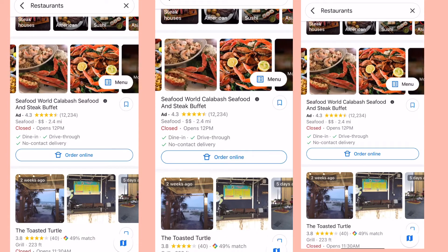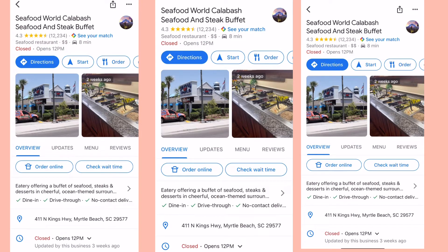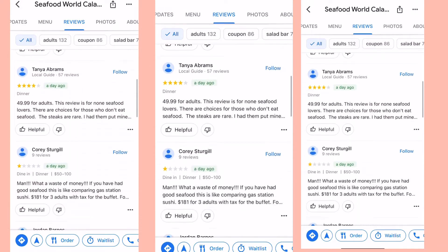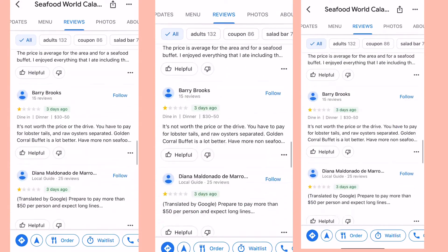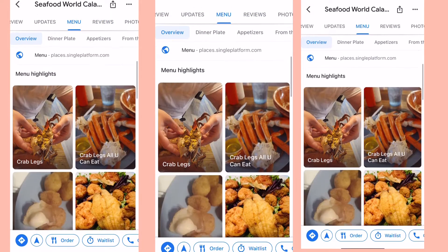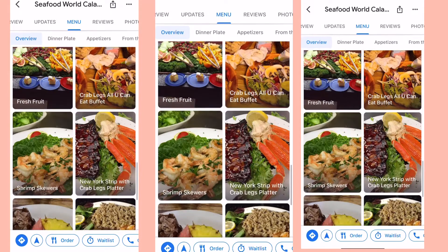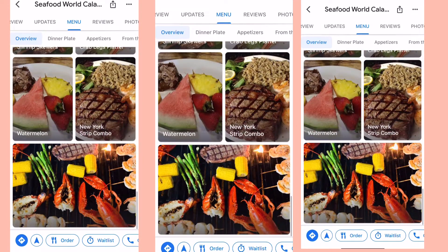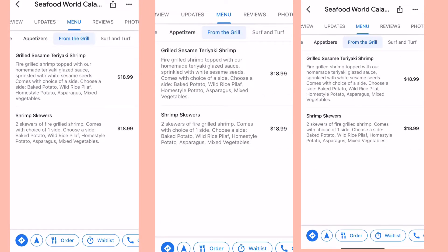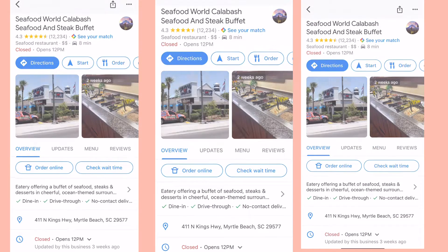Don't forget to check restaurants — they're so important for a foodie like me. Look at the reviews, which is very important — I would never skip the reviews. Also check the menu, because you might not like what they serve. The menu gives you options on what to go for and the prices, so you have a better idea of what you're going to get.